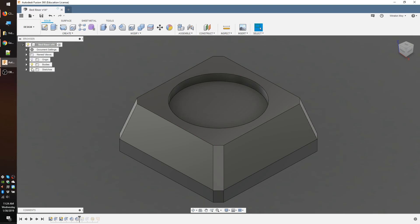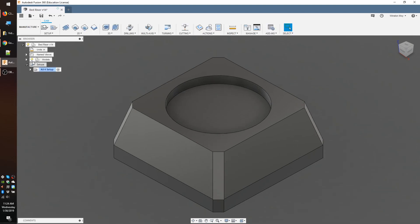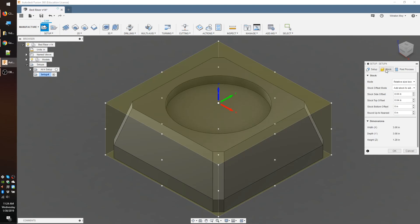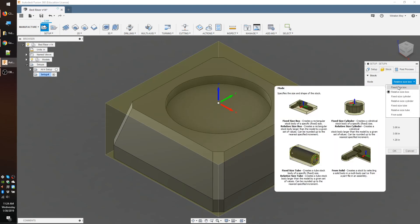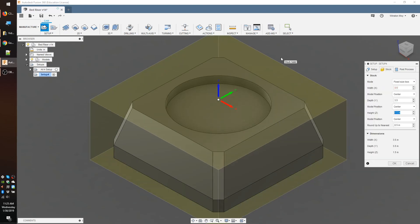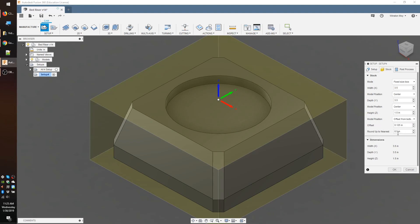In the CAM workspace, I'll create a setup for this block which is intended to be cut from a section of 2x4. I'll tell Fusion my stock block is 3.5x3.5x1.5 inches.